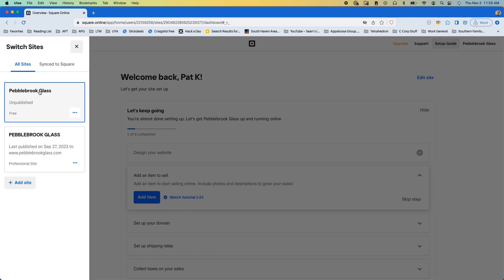This is just a free site that was created. I think that I created it, I'm not sure. But we want to switch to this site, so we'll go over there.